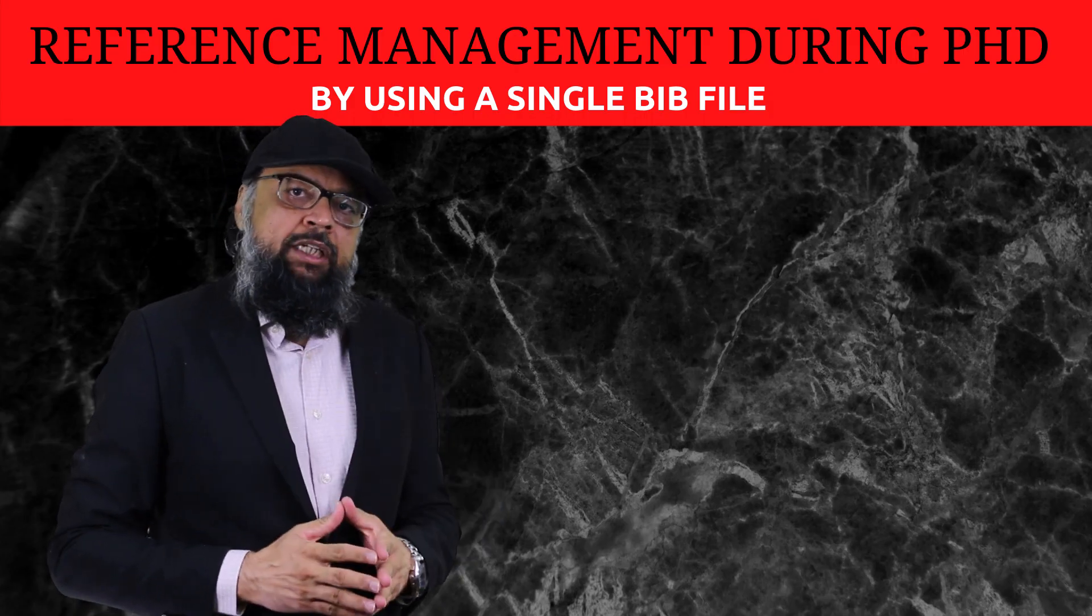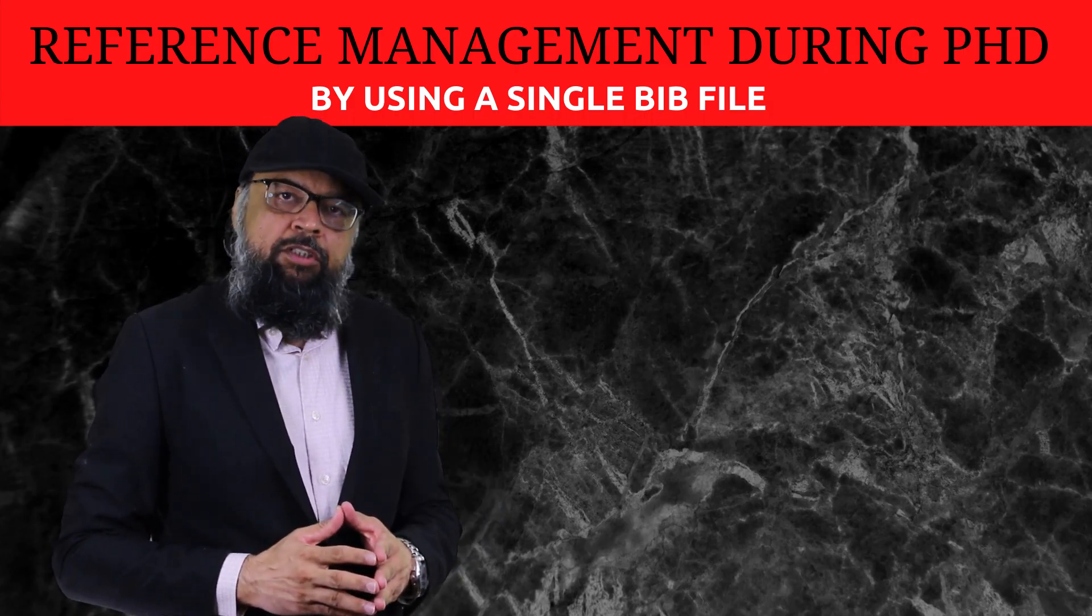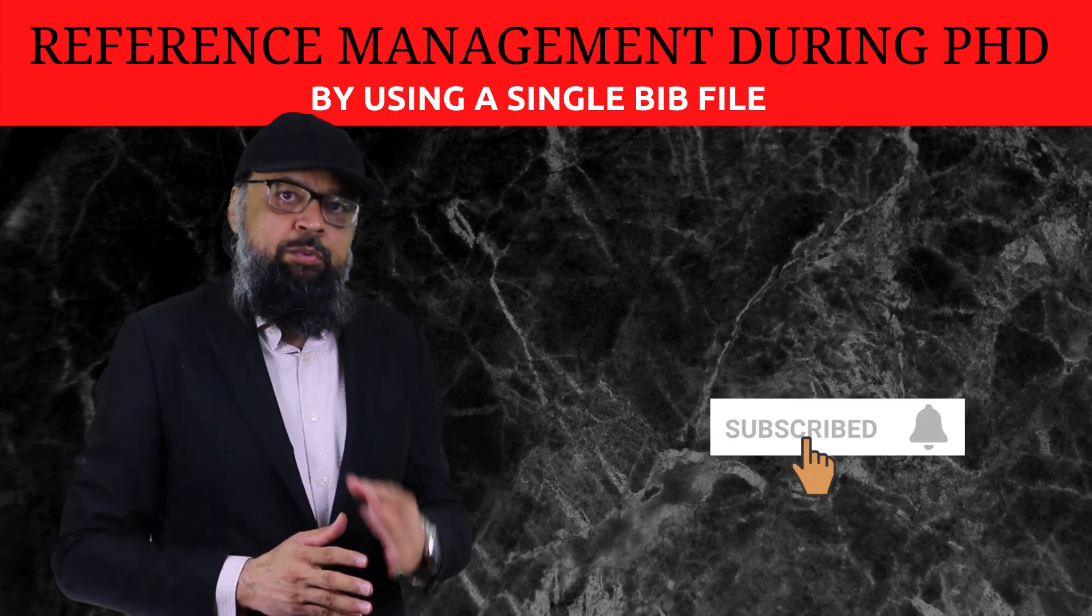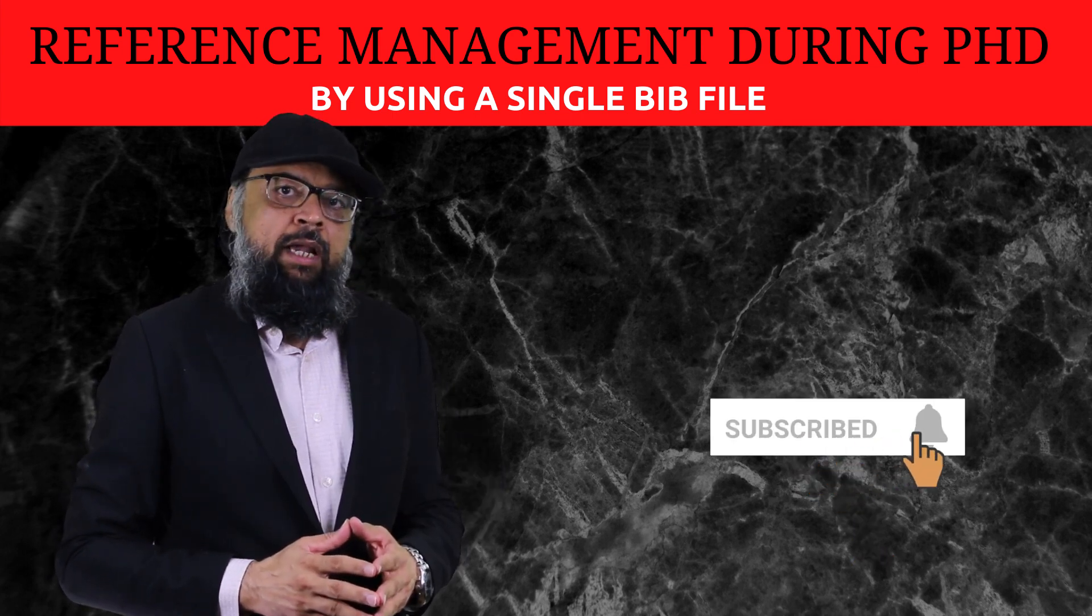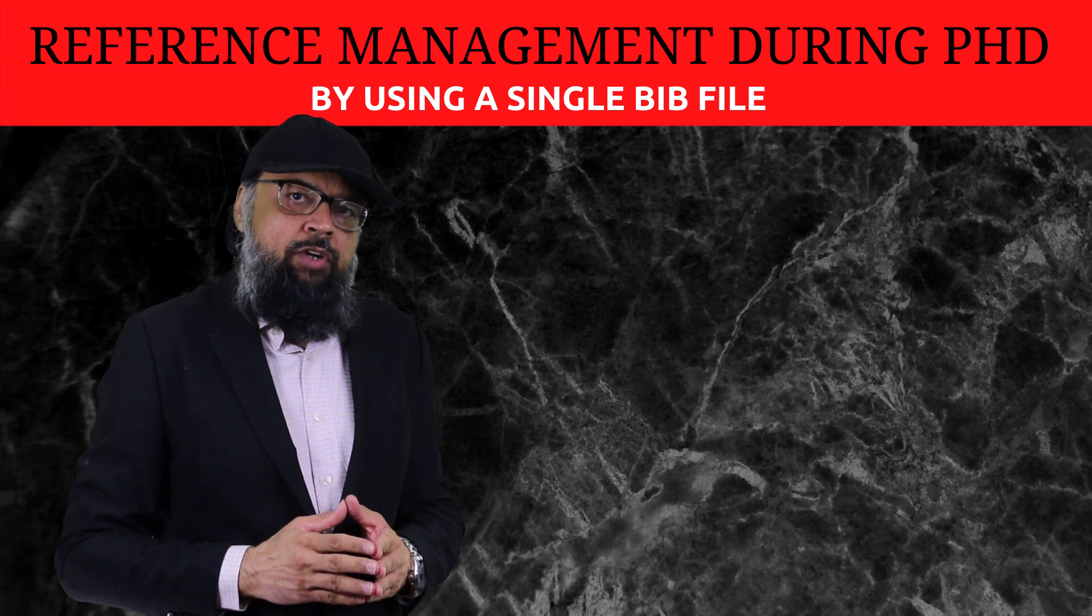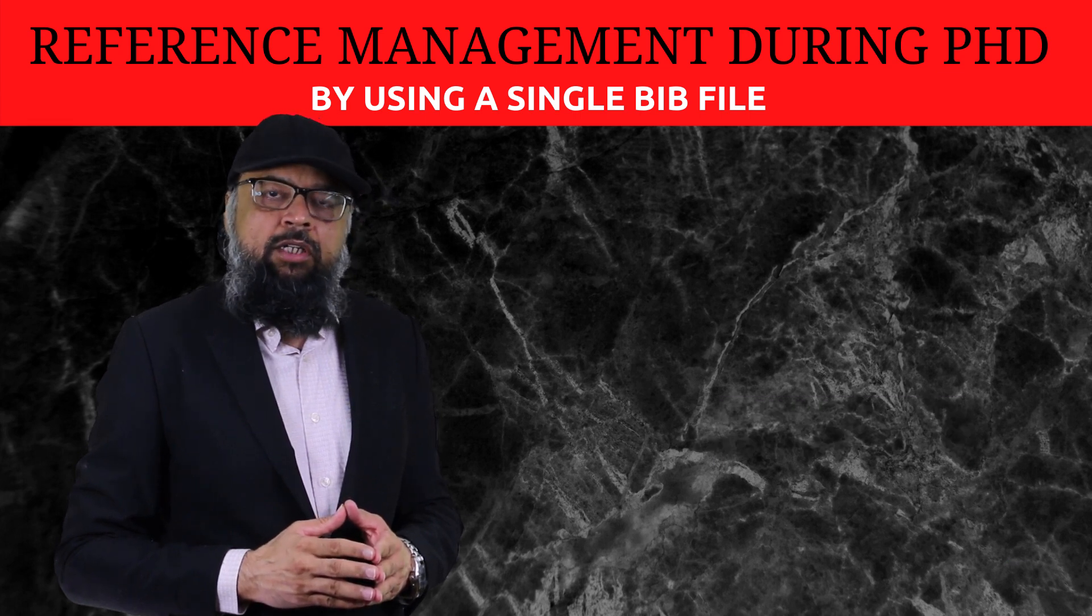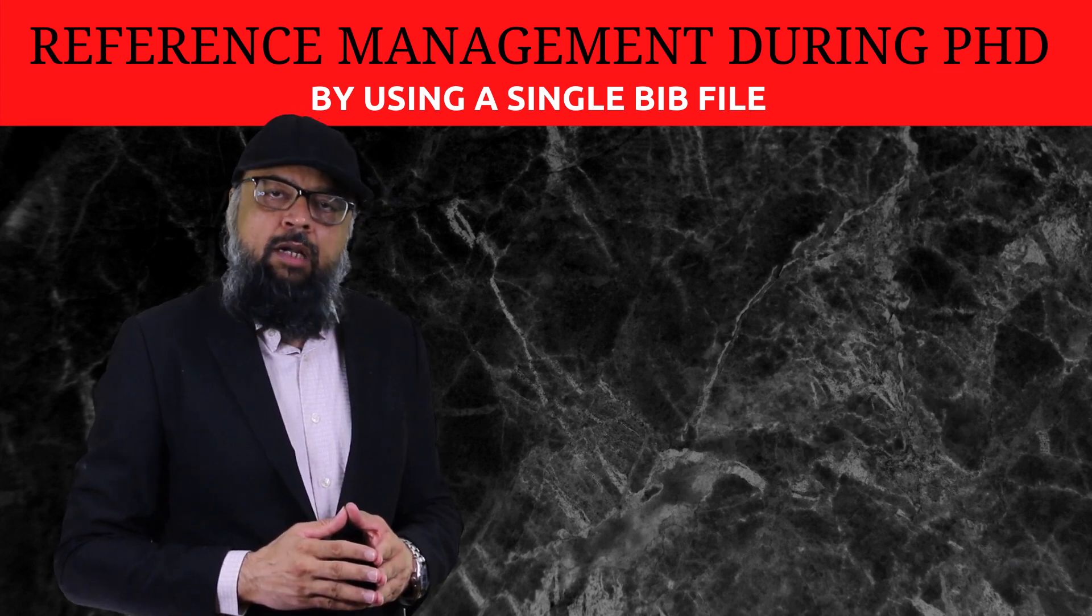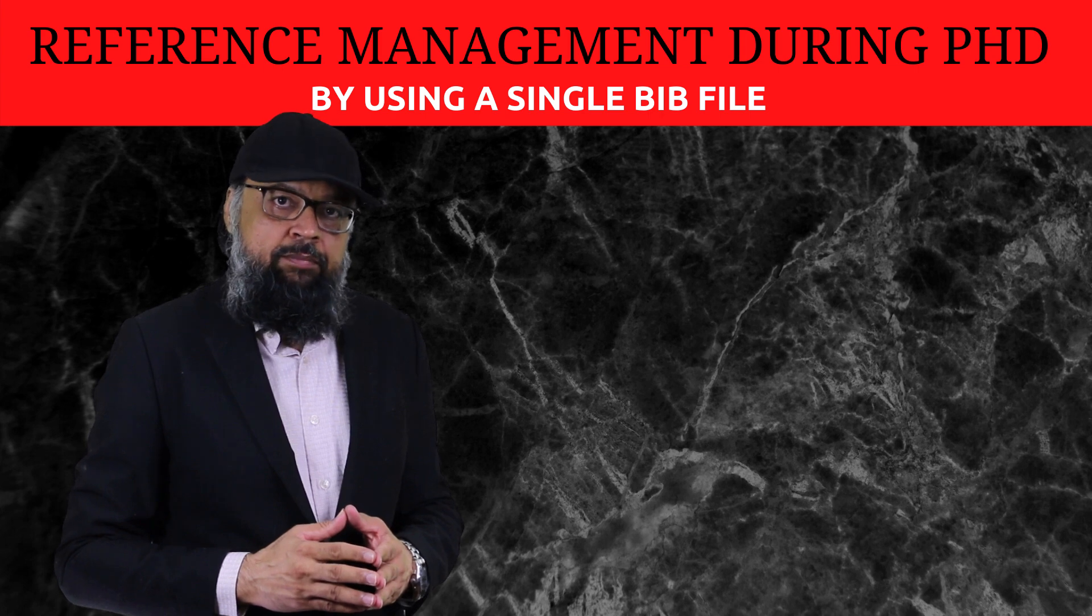Hello and welcome to my channel. My name is Tahir and if this is your first time, please hit the subscribe button and also the notification bell to get notified whenever I post a new video on this channel every Tuesday and Friday, sometimes on Sunday as well.